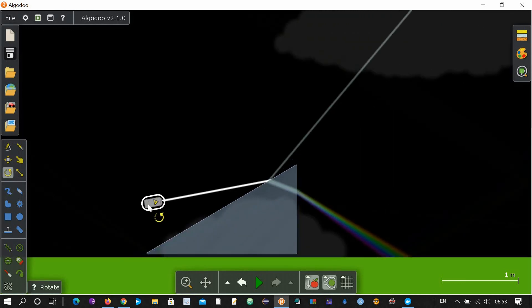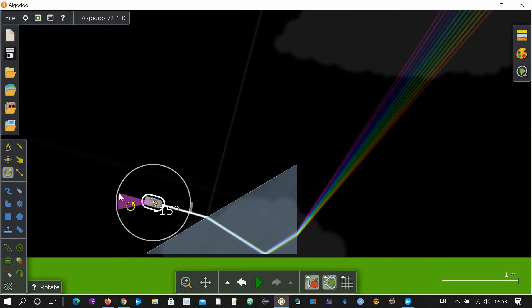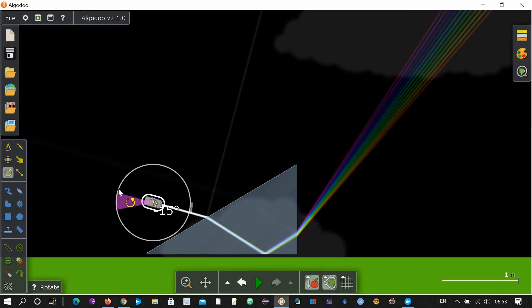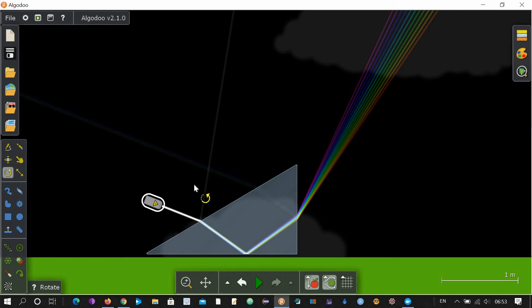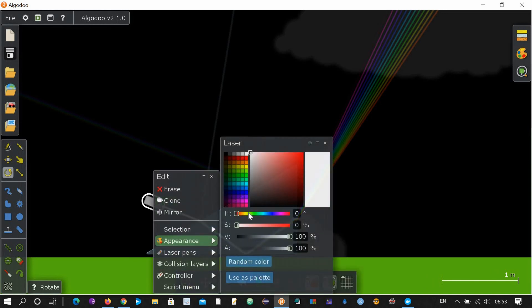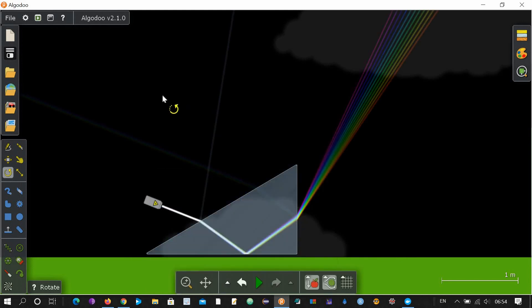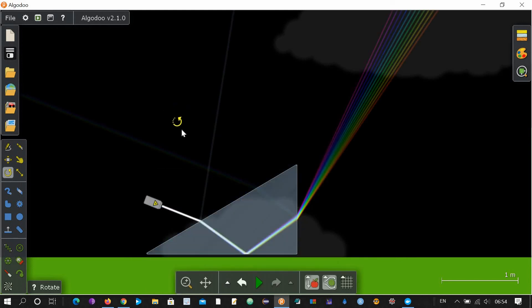Let's rotate it. Look how beautifully it has dispersed the different colors of light — you can see it here. If you change the color to another single color, it will not disperse because it is a single color, not white. If you change it to white color, it will then disperse into different colors.